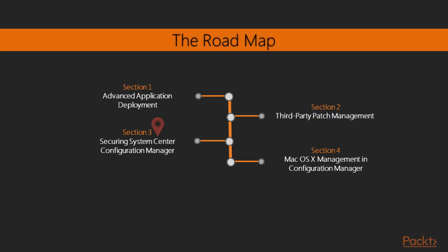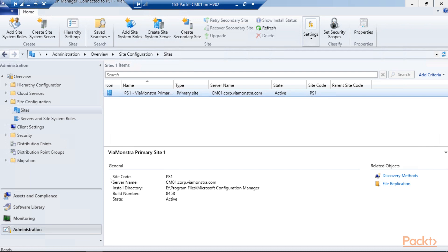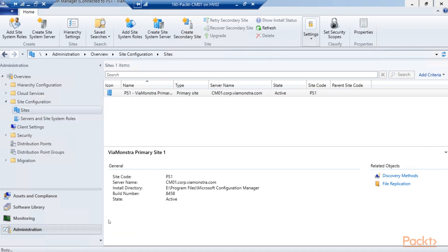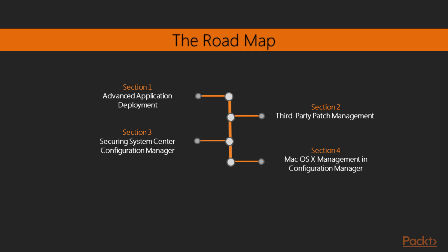In section three, we will have a look at securing our Config Manager environment. We will configure the Config Manager site to HTTPS and make sure that all the clients connect securely to the management points and the distribution points.